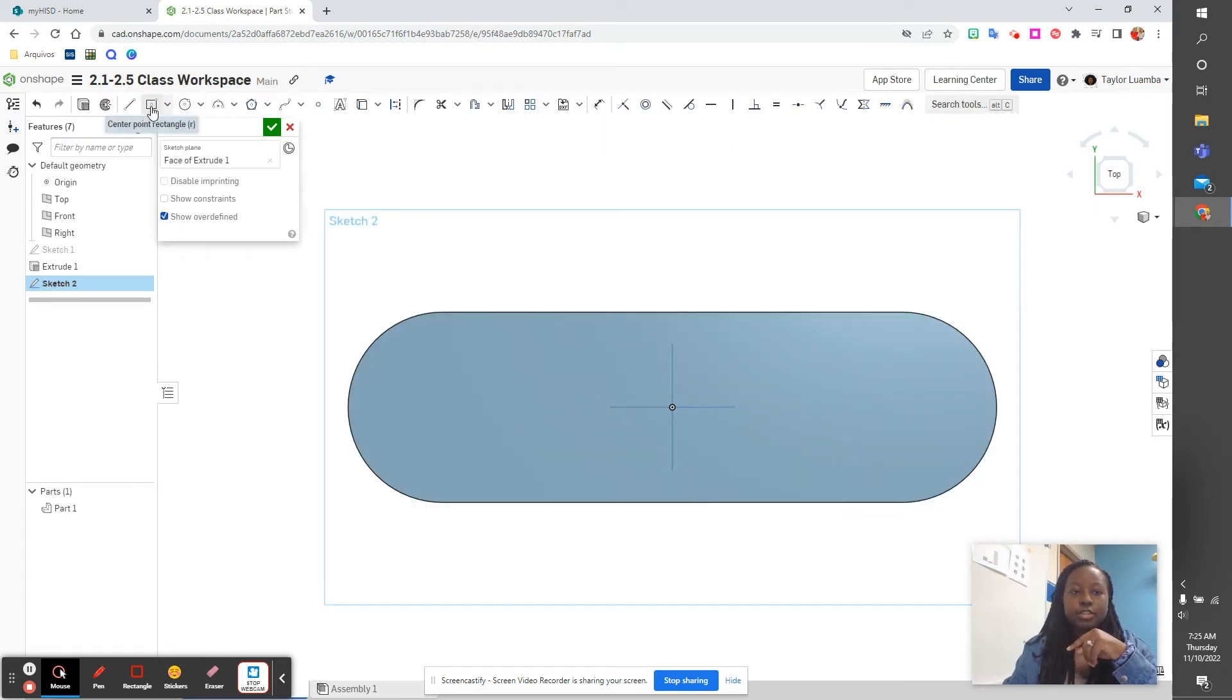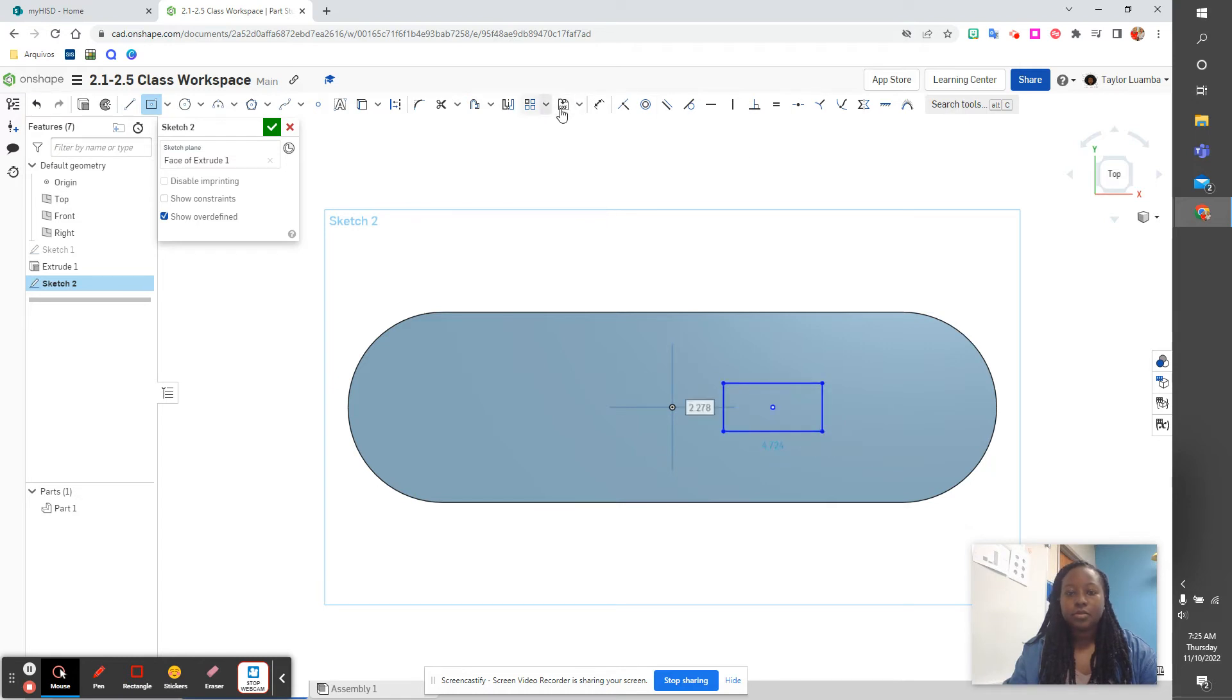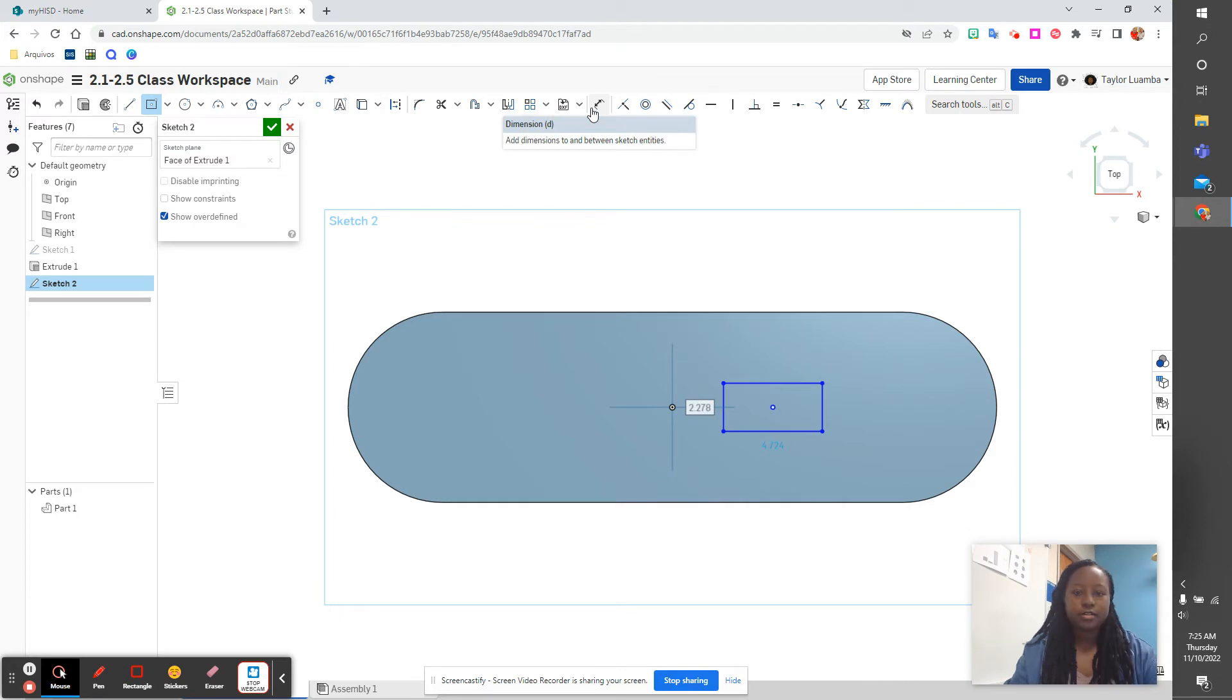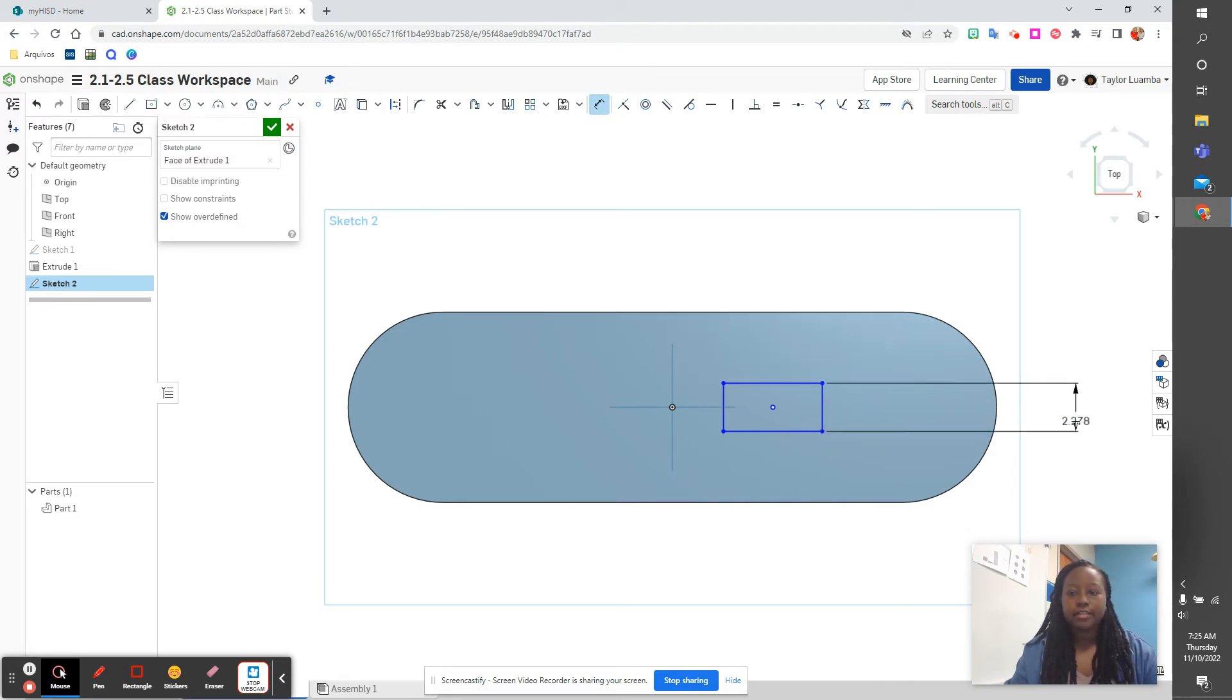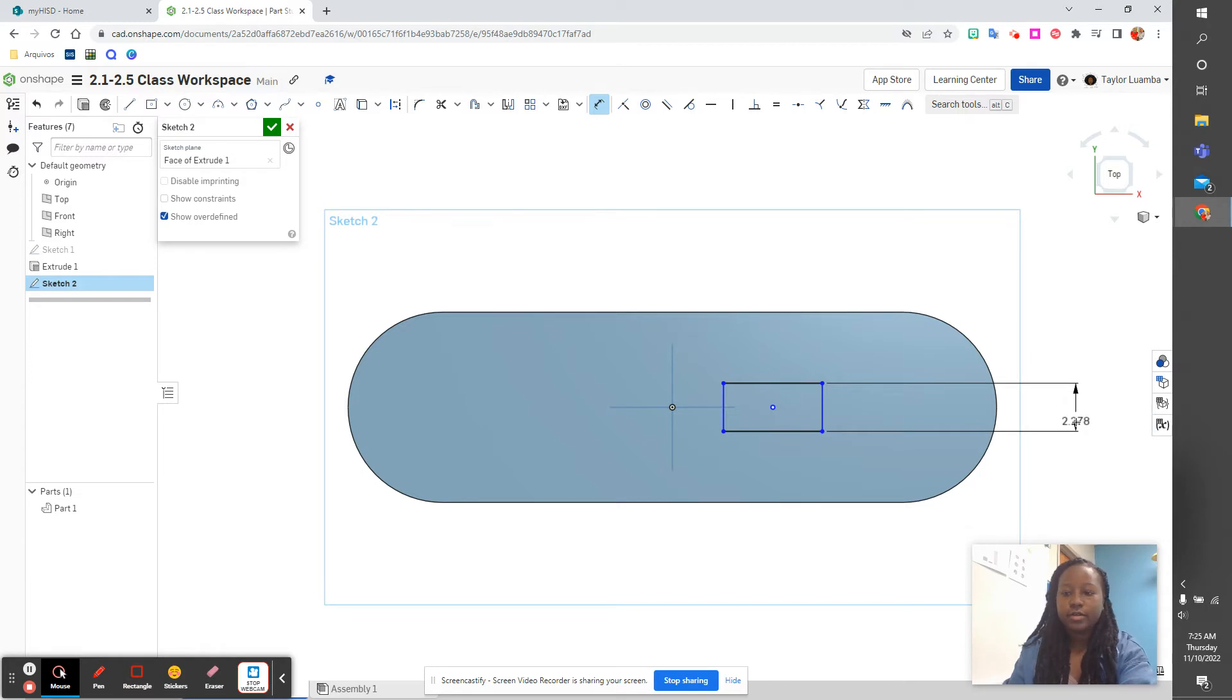We're using this rectangle again, the center point rectangle. Put it here, going to give it dimensions. Let me see where my dimension is. All right, so our height is 1.625.